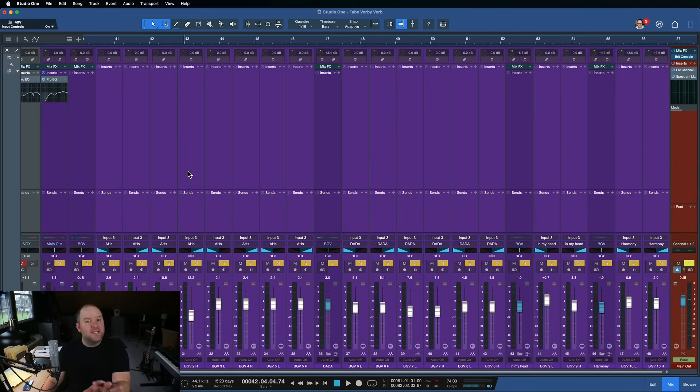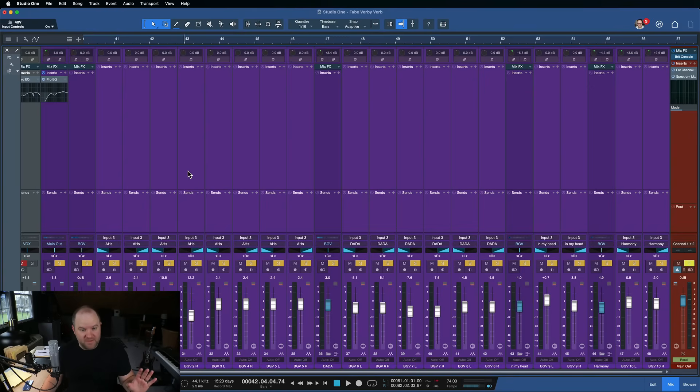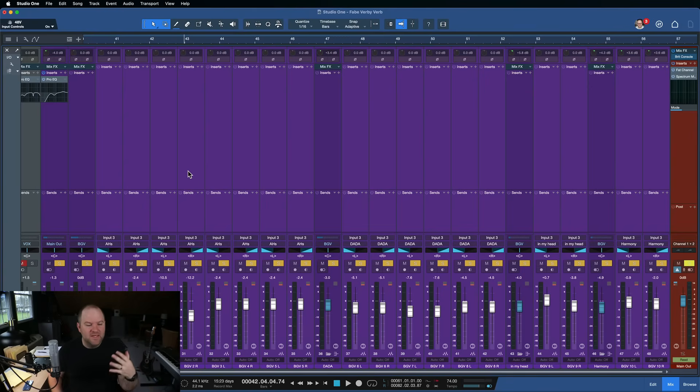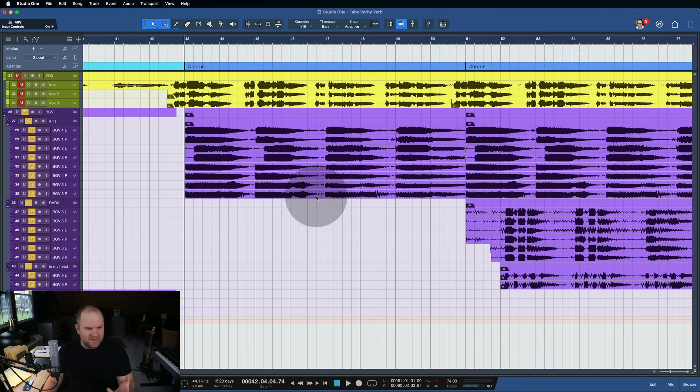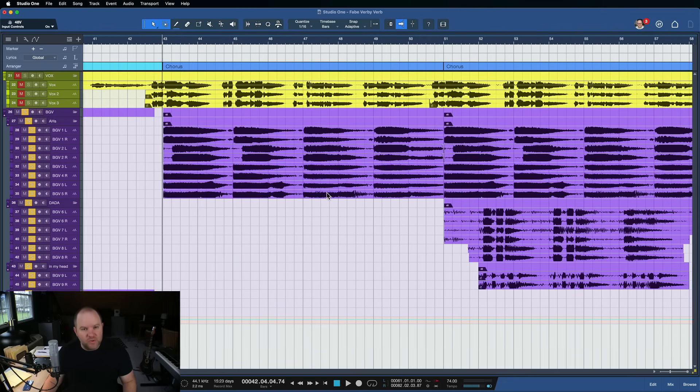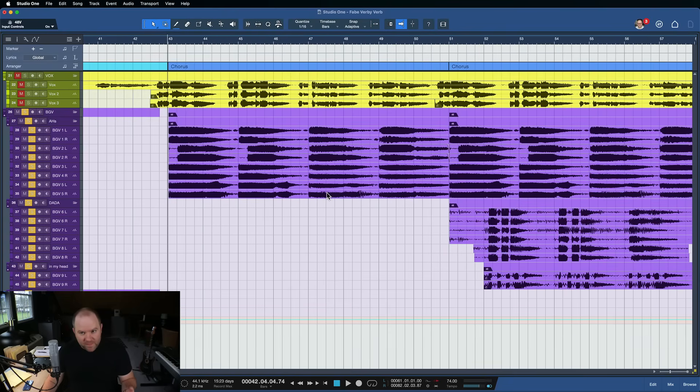So a good bit of EQ helps to clean it up so it's nice and bright and crisp. So on top of all the other instruments, it's not creating any mud. But that's not the point of this video. It sounds, I mean, you could leave it like that and be fine, right? That's a thing.